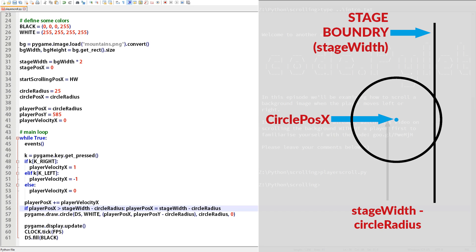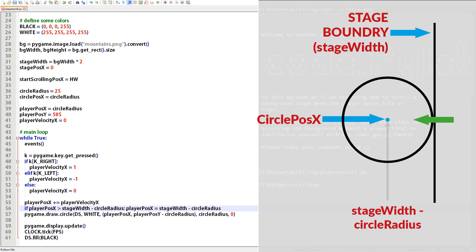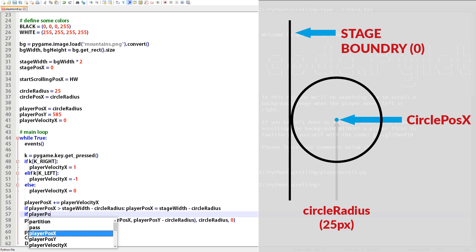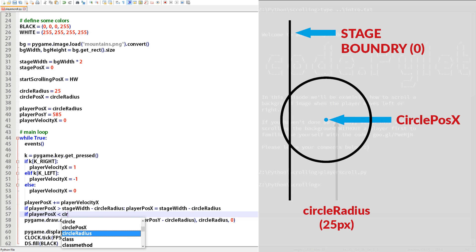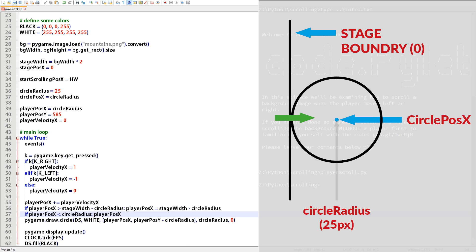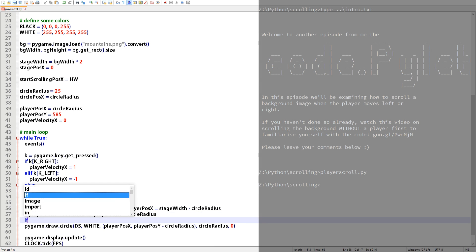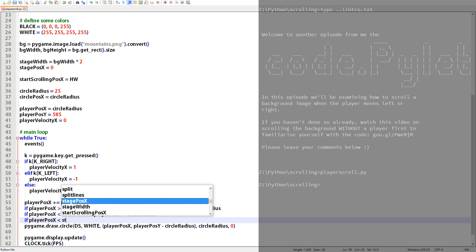If the answer is yes then we reassign the value of the player's x position to the far right edge of the stage minus the radius of the circle. This next line of code does the same but tests whether the player is trying to go too far to the left. Too far to the left is a player x value of less than the circle's radius. So if this if statement is true then reassign the player's x value back to the circle's radius 25 pixels. Now the player cannot move outside of the stage.